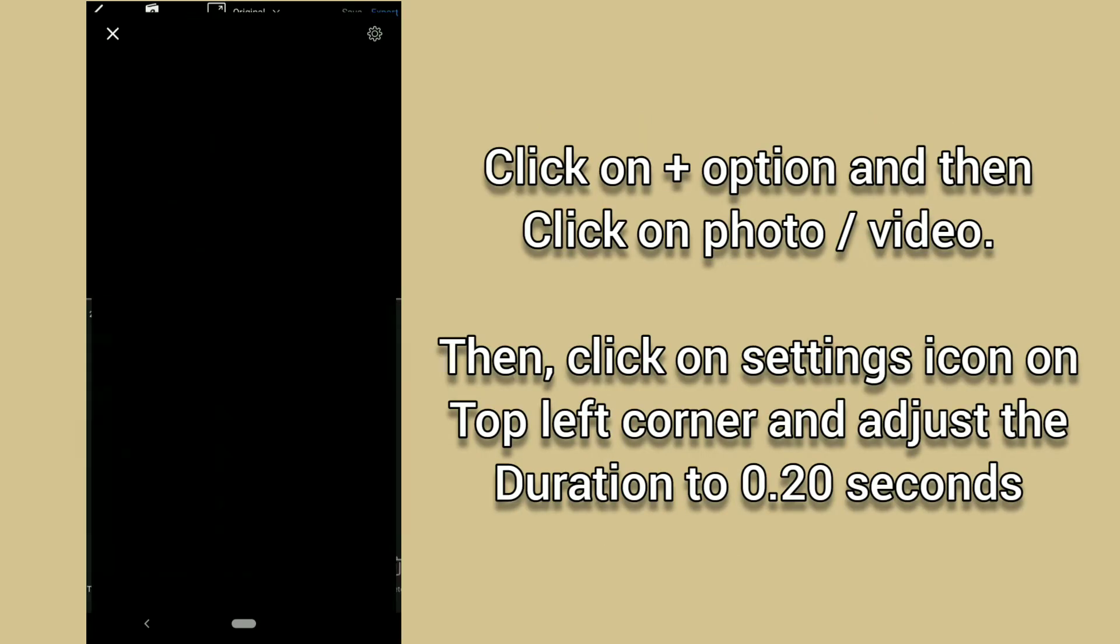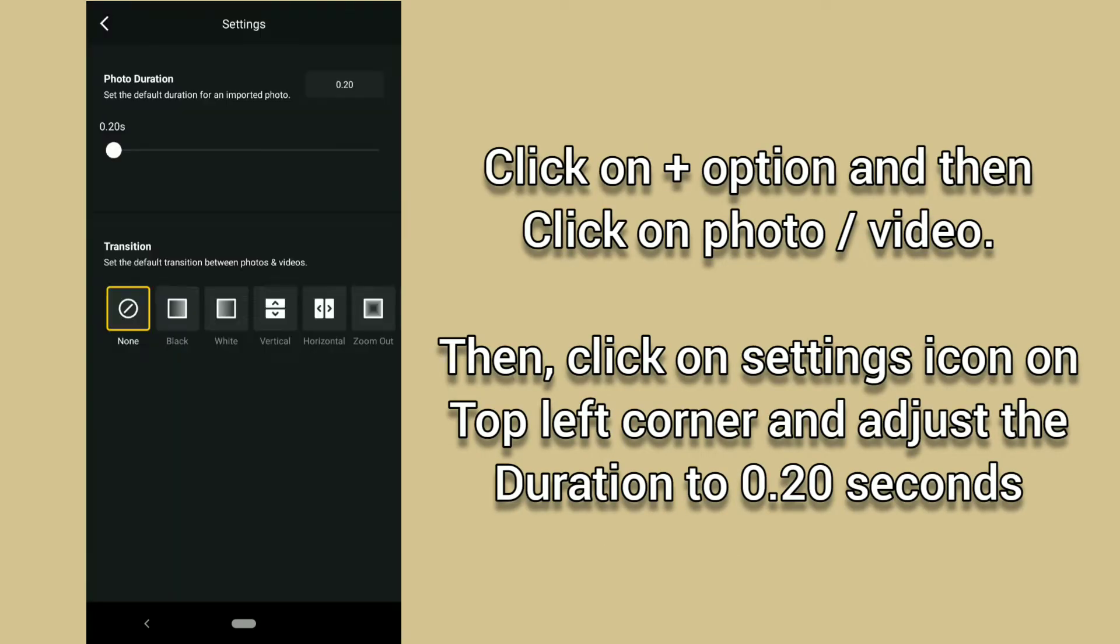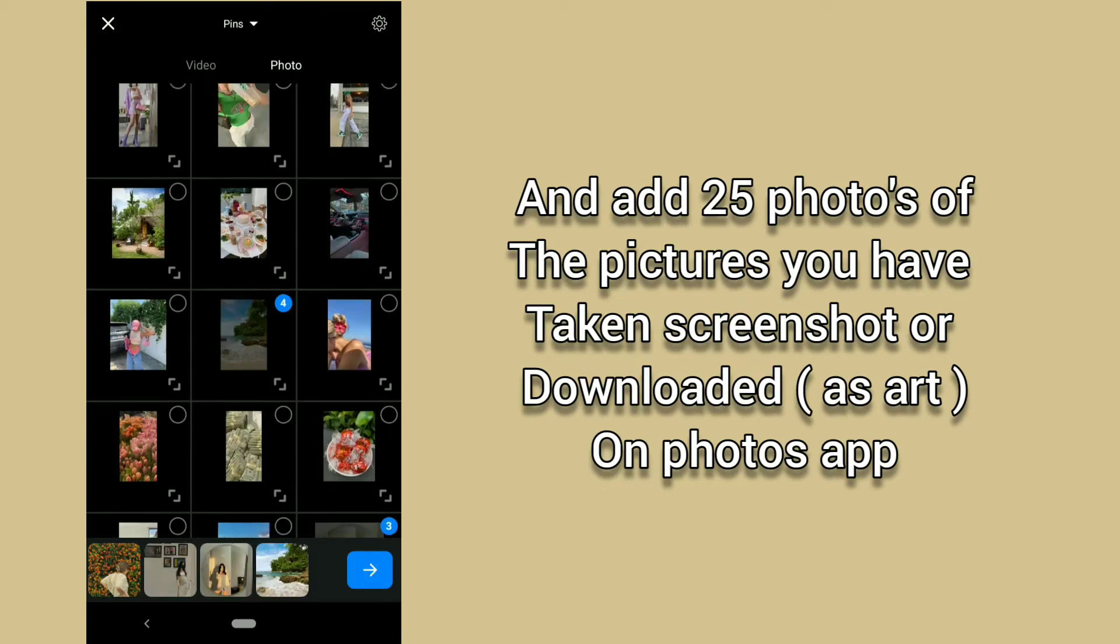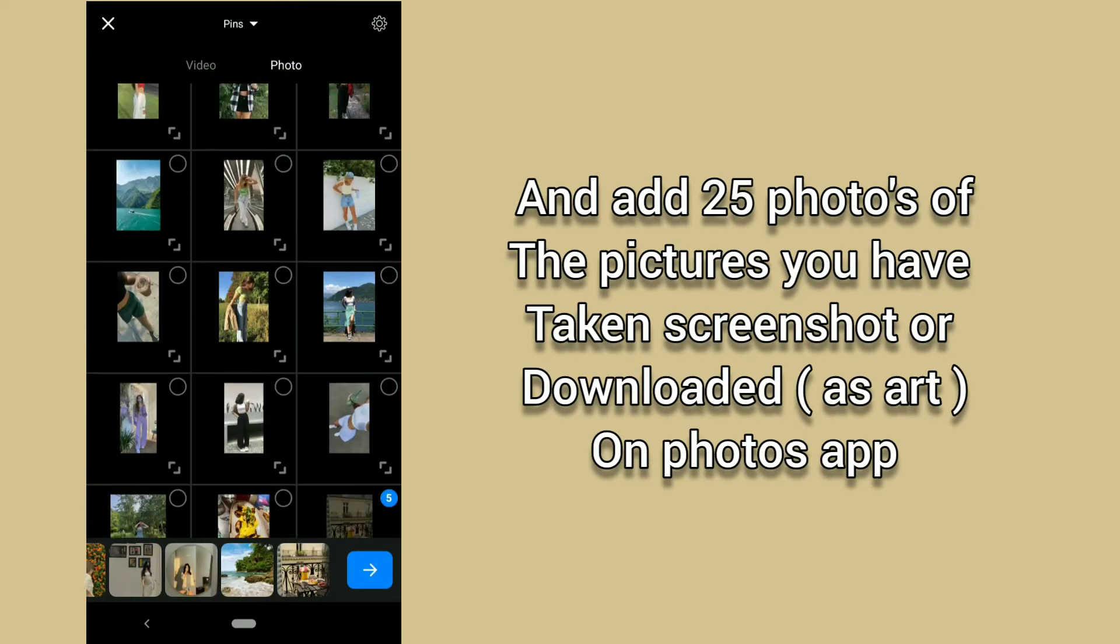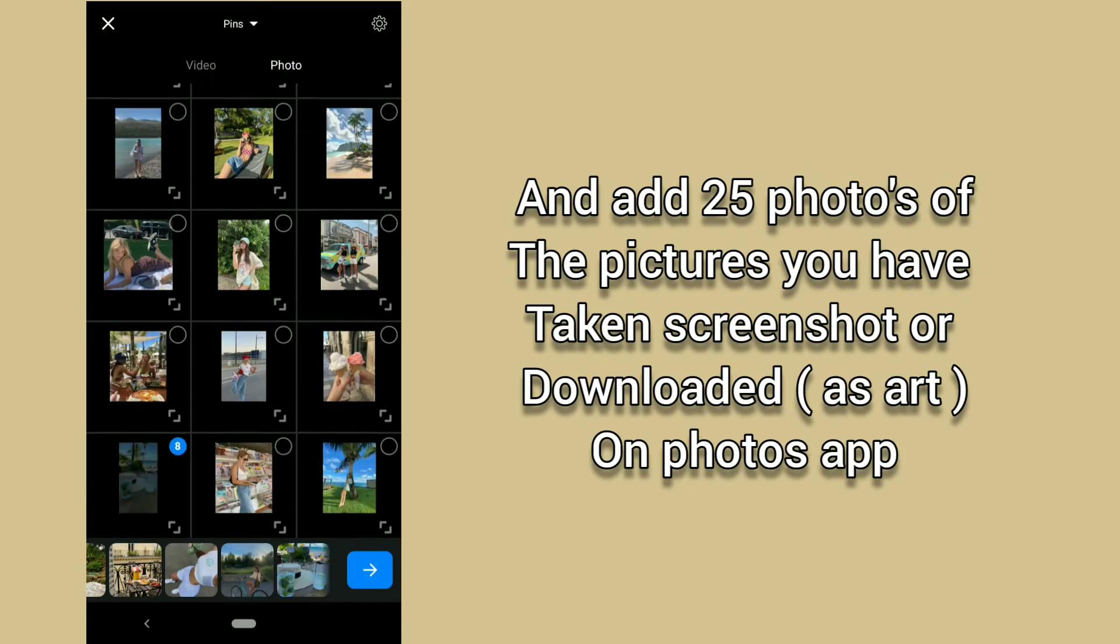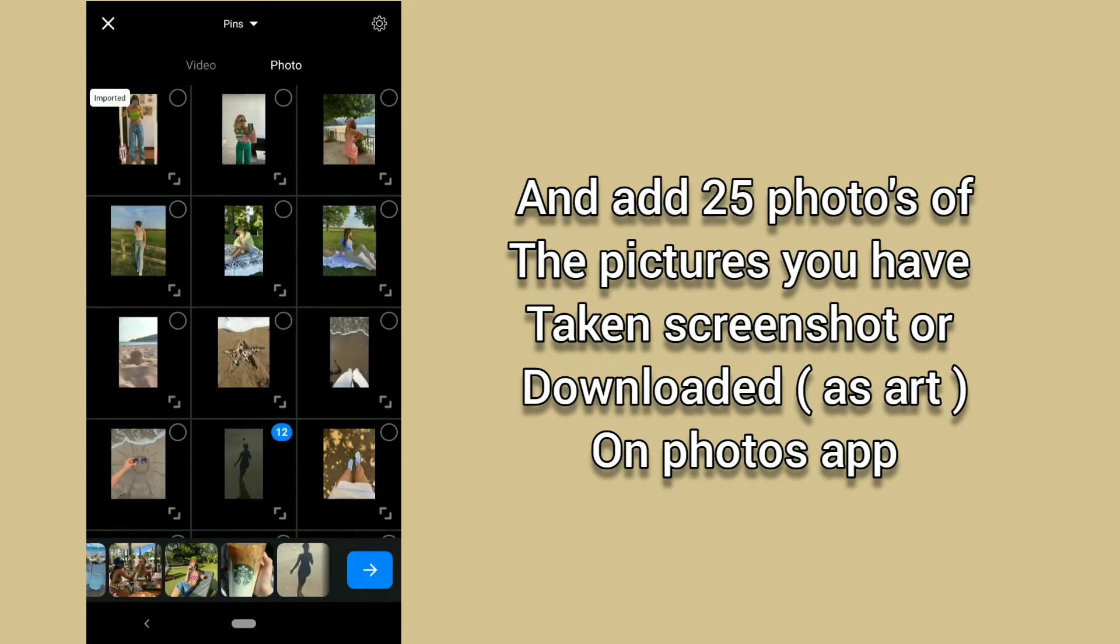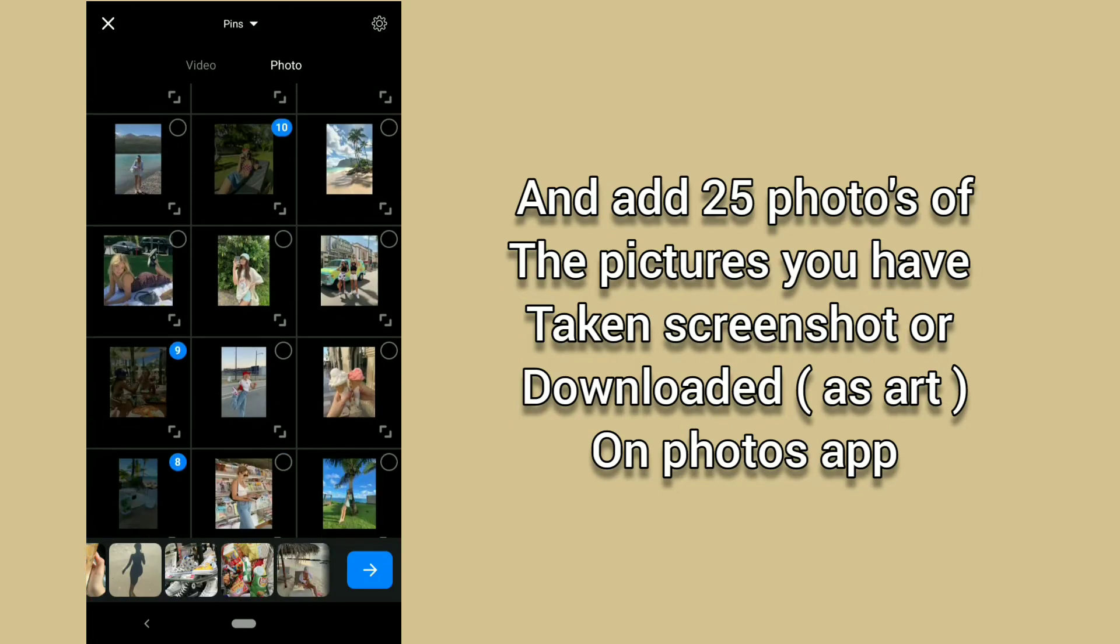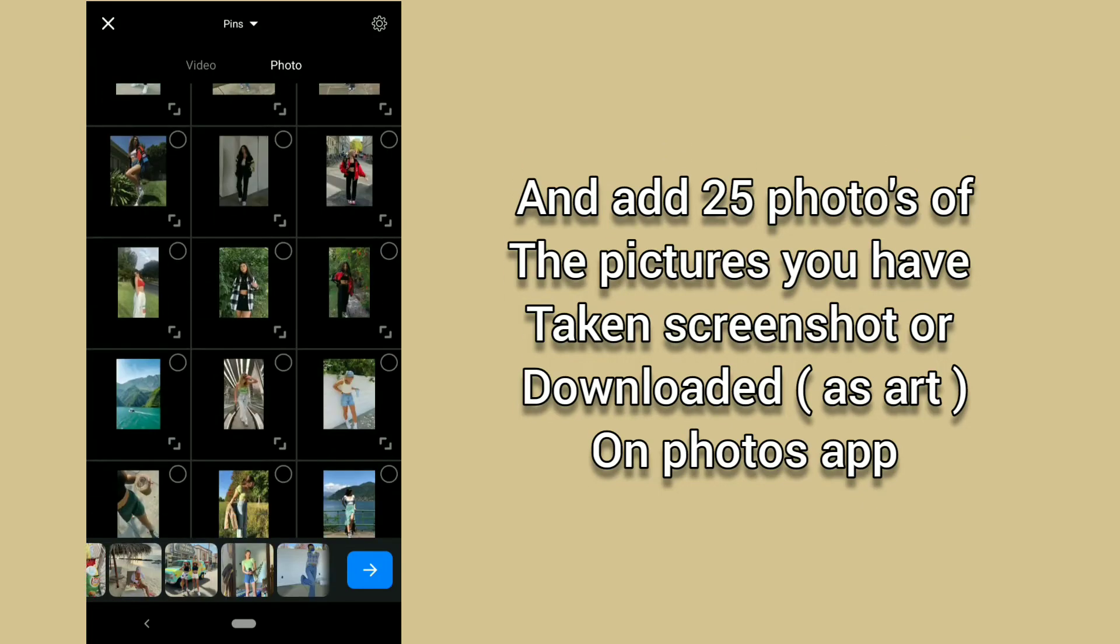Click on plus option and then click on photo video. Then click on settings icon on top left corner and adjust the duration to 0.20 seconds and add 25 photos of the pictures you have taken screenshot or downloaded as art on Photos app.